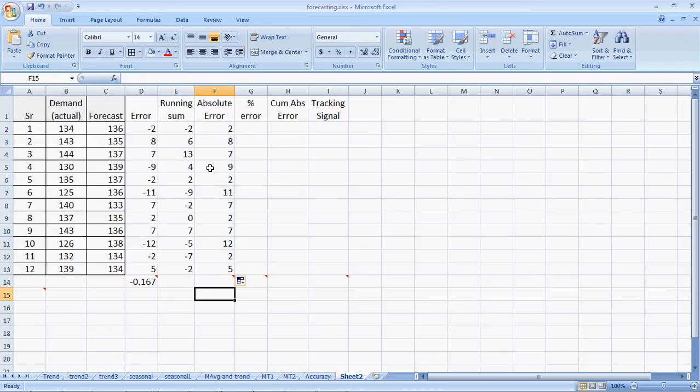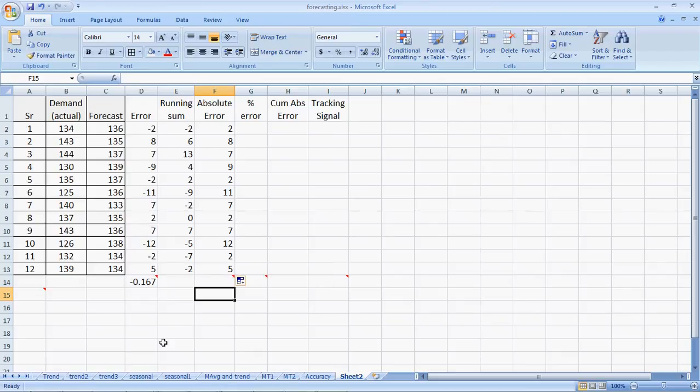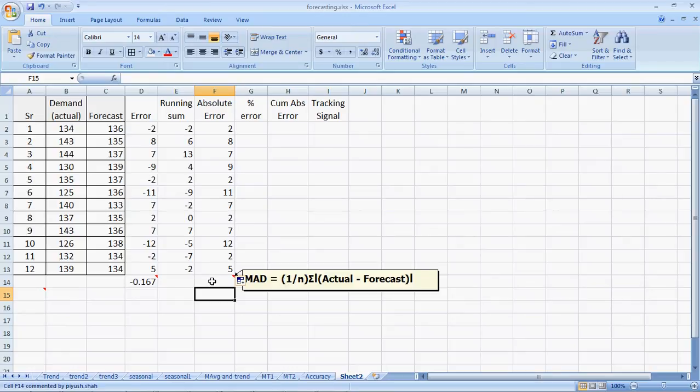The advantage of absolute error is that sometimes very high positive and very high negative errors might cancel each other to give a very low bias, but there are still errors. So the effect of the negative value is taken over here.